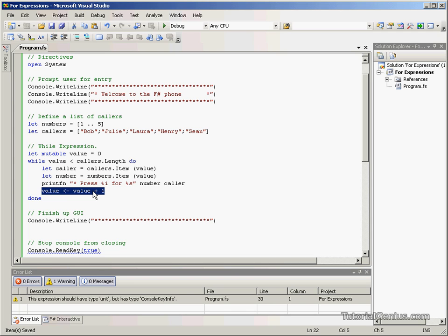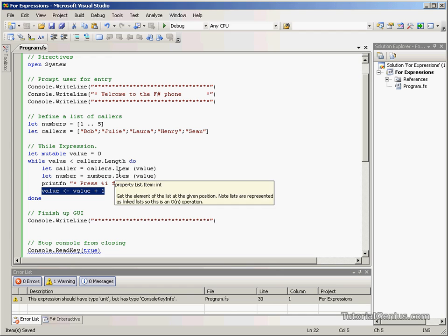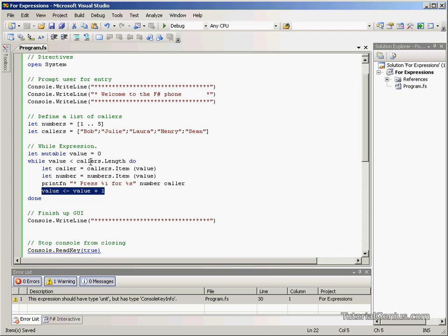What a for loop does, it really performs this incrementing process for us in the header of the for loop. So, let's take the example we had in the while expressions tutorial and modify it slightly to suit our needs for a for expression.